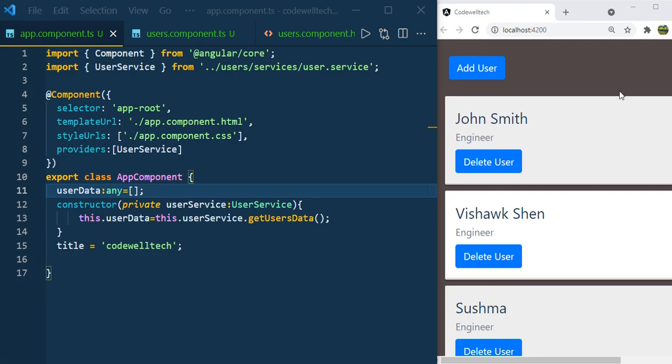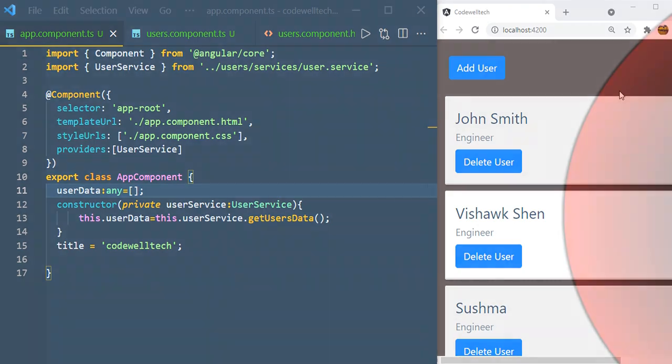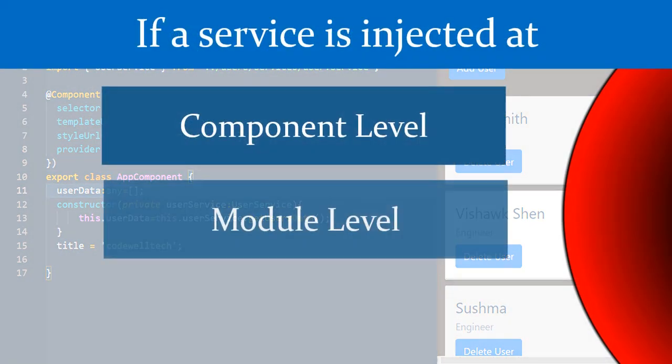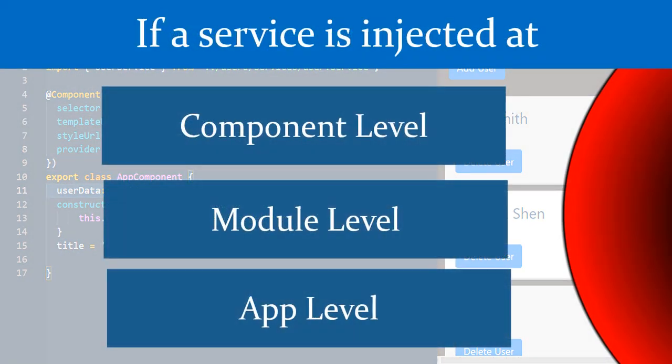Now let us discuss a very important point that every Angular developer must understand: how Angular service works when we inject it at component level, module level, and app level.